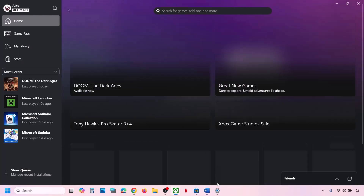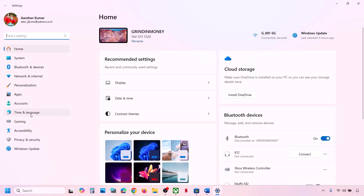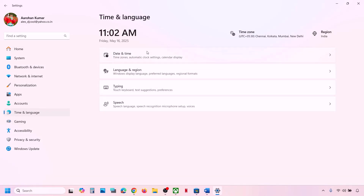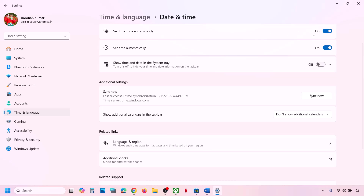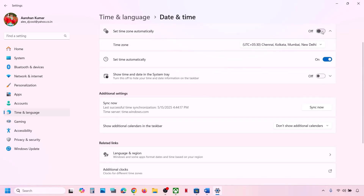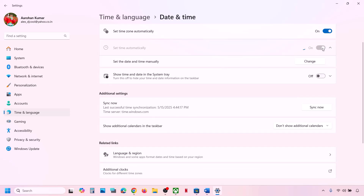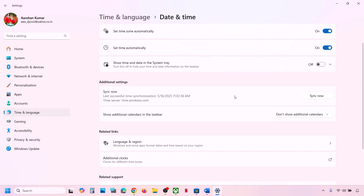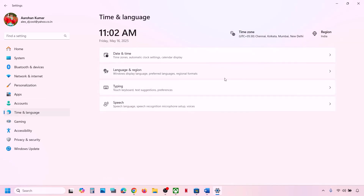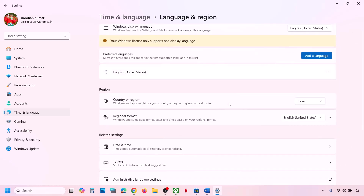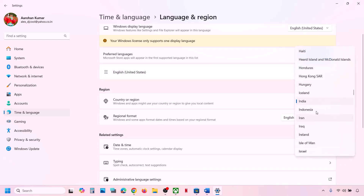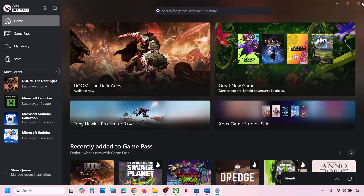Also make sure date, time, and time zone are correct, as this can cause errors. Go to Windows Settings, then go to Time & Language, then Date & Time. Make sure 'Set time zone automatically' is on, and 'Set time automatically' is also on. Click Sync Now — click it multiple times if you get a red error. Then go to Language & Region and make sure the correct country is selected.